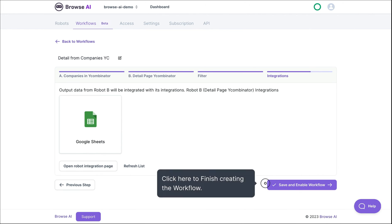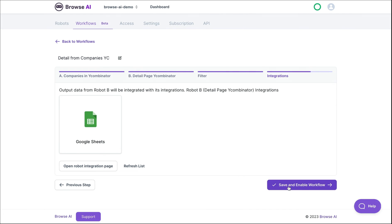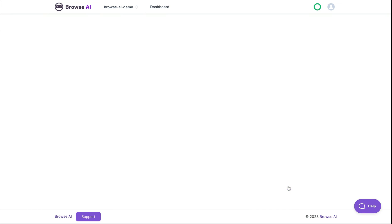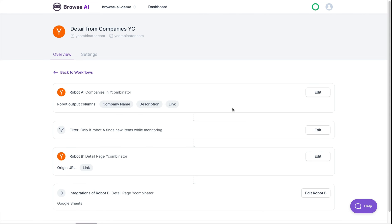Click on the button that says Save and Enable Workflow. Here we see an overview of the workflow that was built.